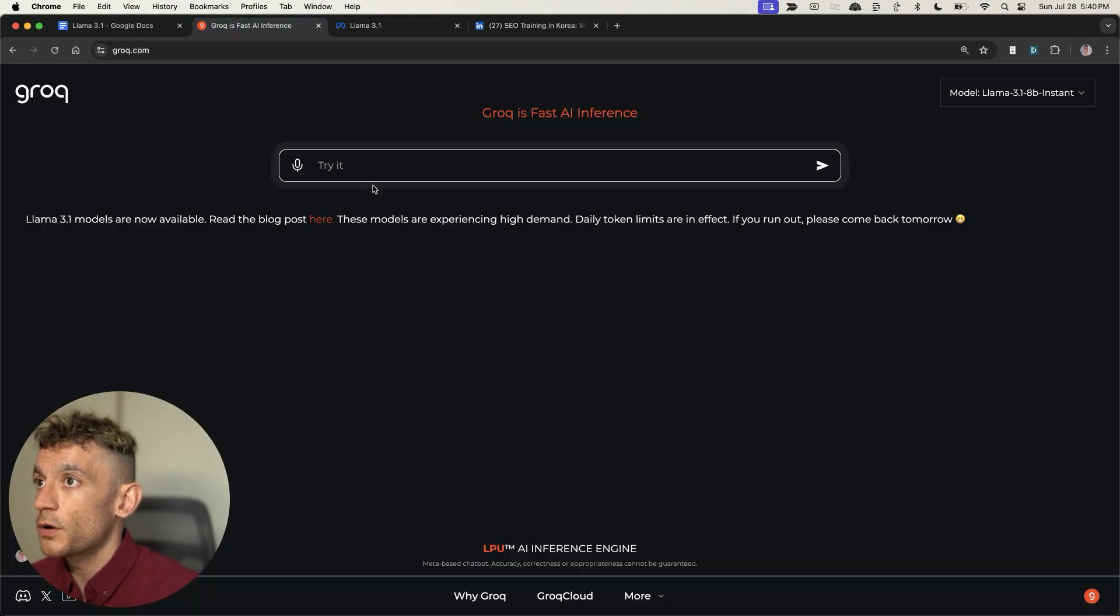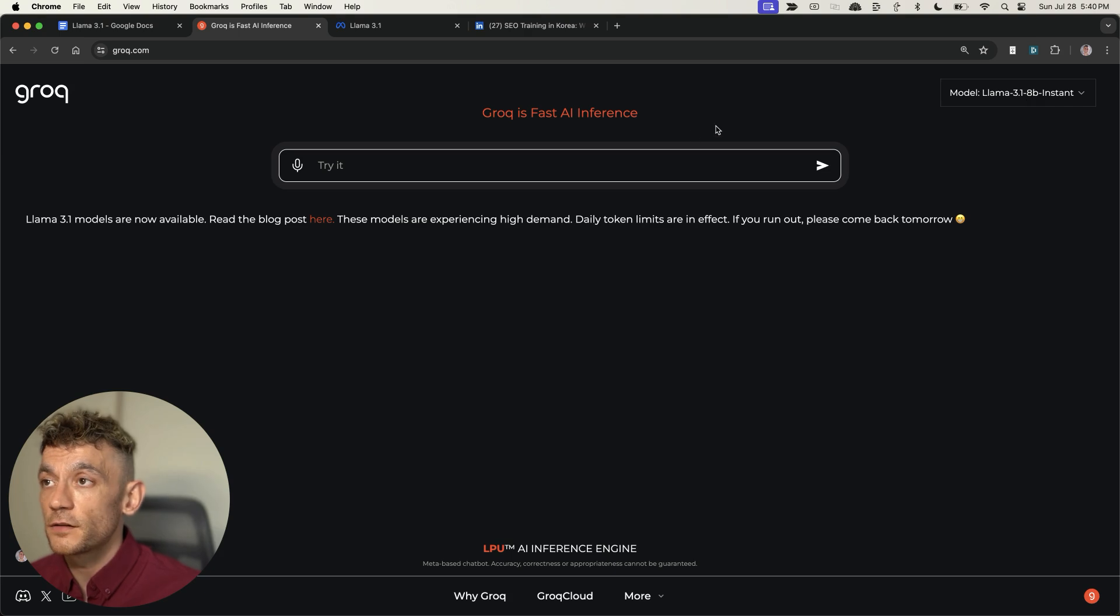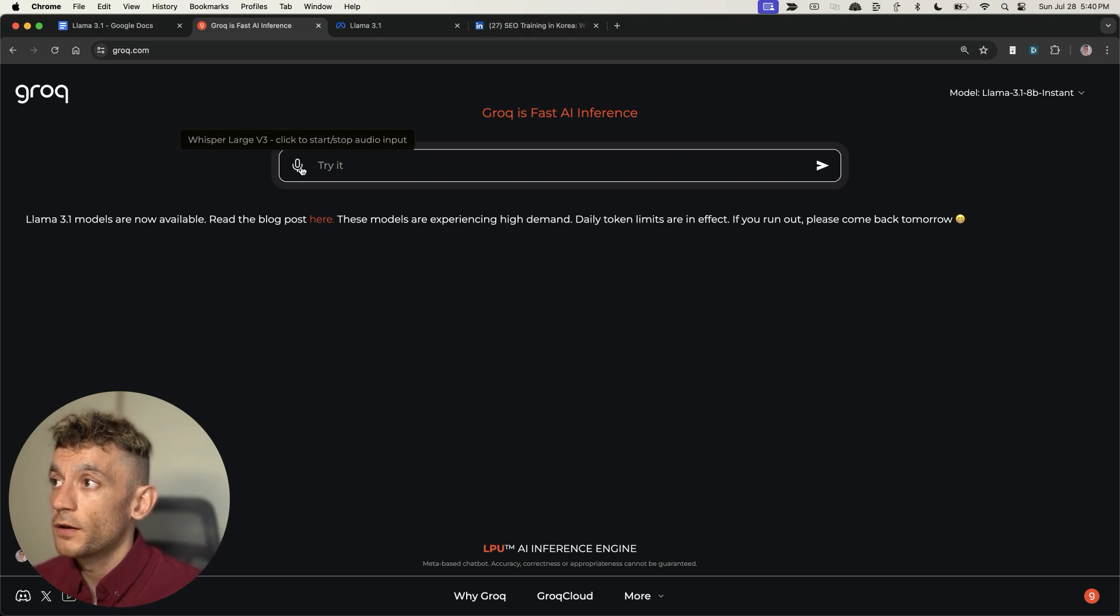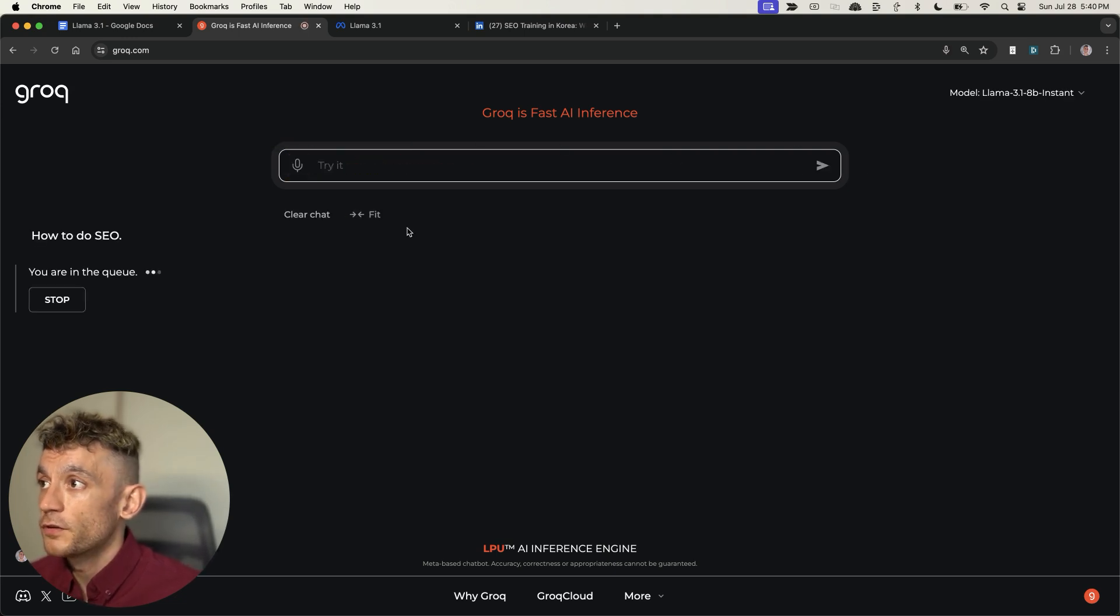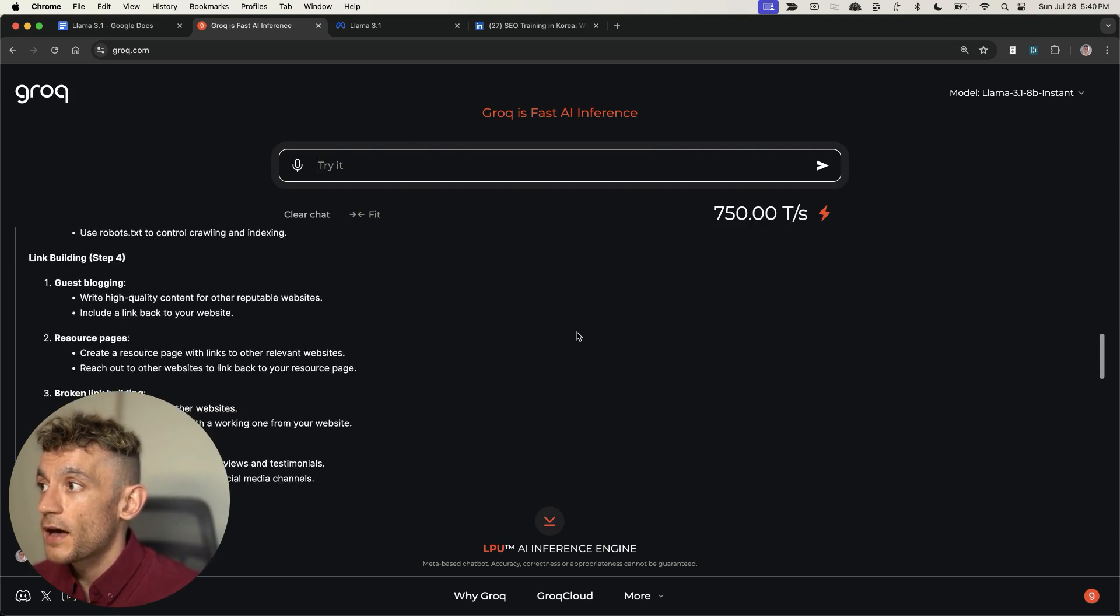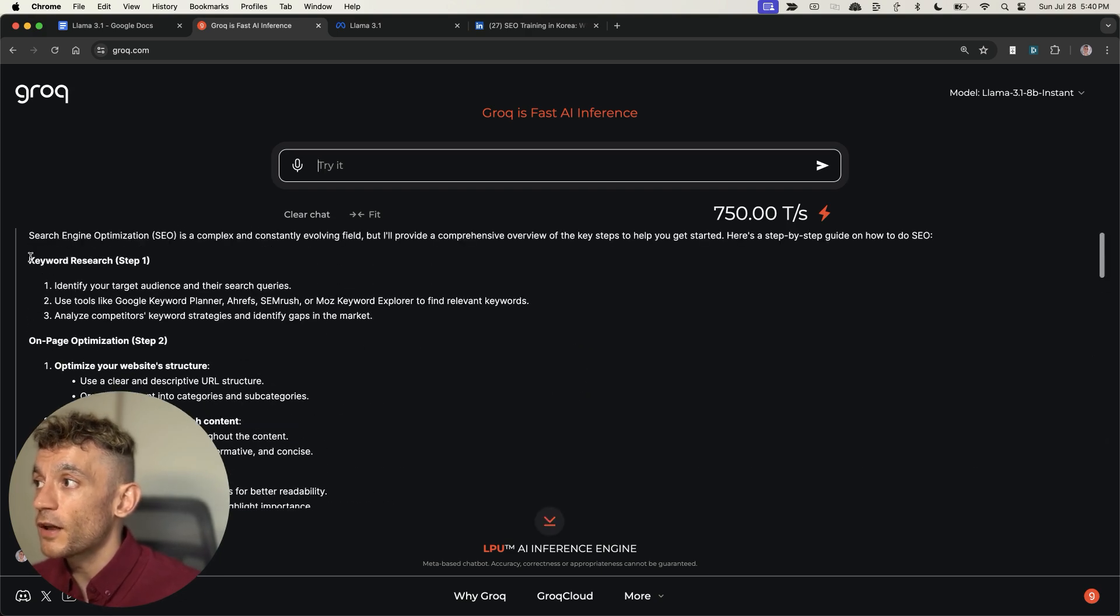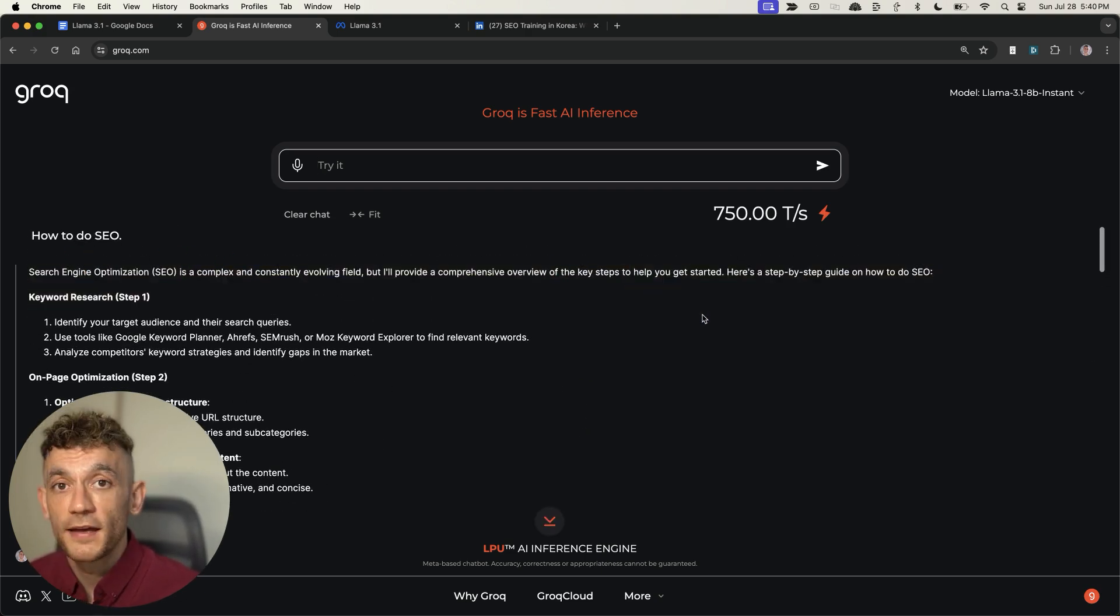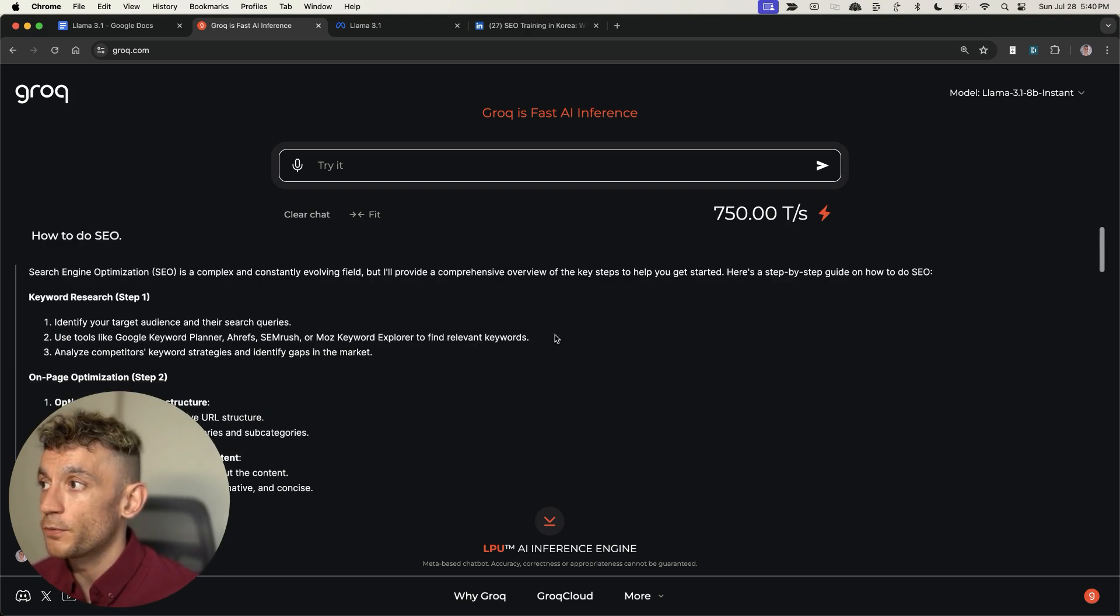So we're going to go onto grok.com, make sure you've selected Llama 3.1 8b instant in the top right. Just to give you an example of how lightning fast this is, if we do a voice message and say 'how to do SEO', you can see it generates a response literally instantly. It's pretty comprehensive. This is not AI fluff - all the fluff is cut out. It just gets straight to the point with bullet points and actual steps.